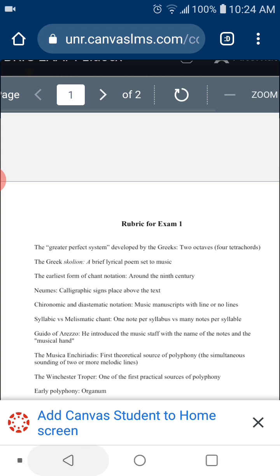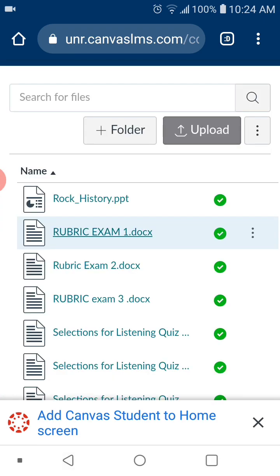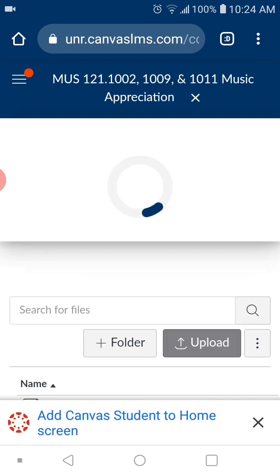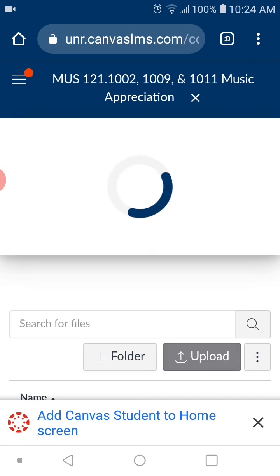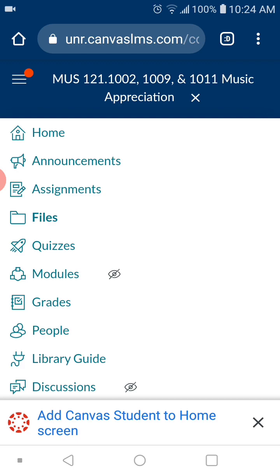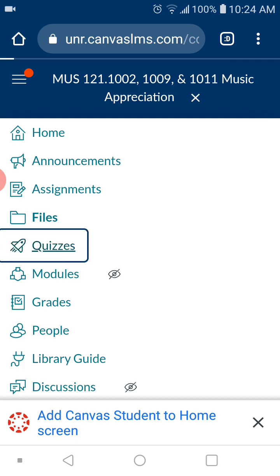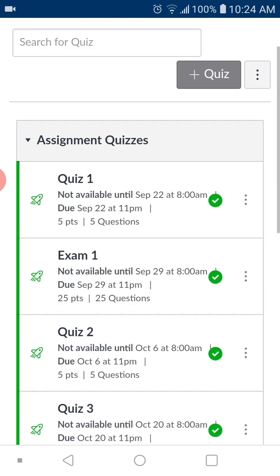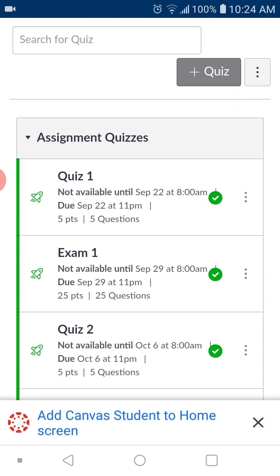Let me show you right now again. If you go back to quizzes instead of files, you click on quizzes, you will see Quiz 1. It says not available until September 22nd — or September 23rd if you are in my Wednesday night class. September 22nd is for my Tuesday and Thursday class.